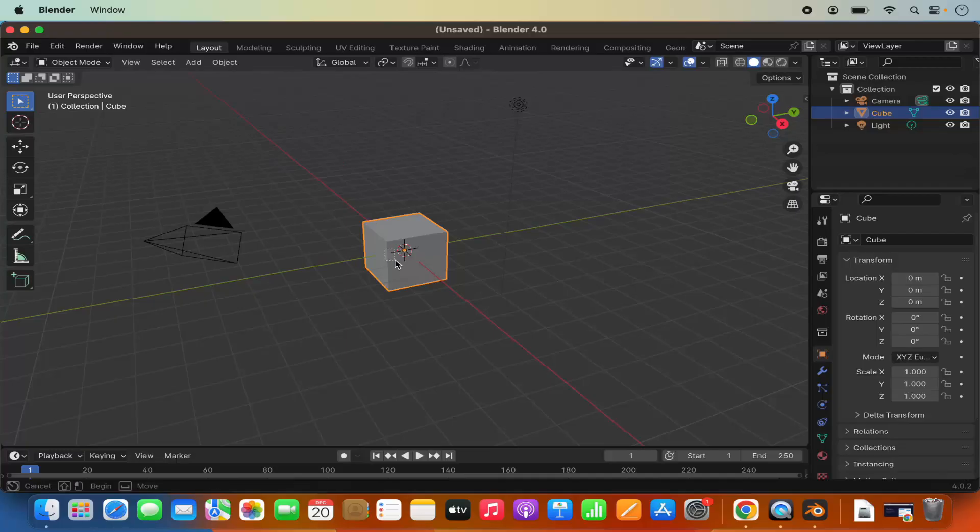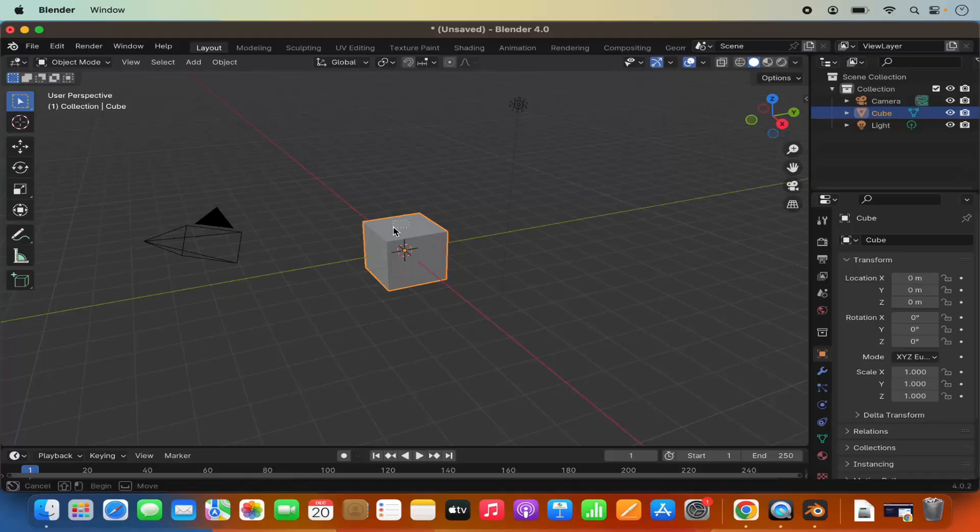Here you can start working with Blender. So this is how you can download and install Blender on your Mac operating system. I hope you have enjoyed this video and I will see you in the next video.